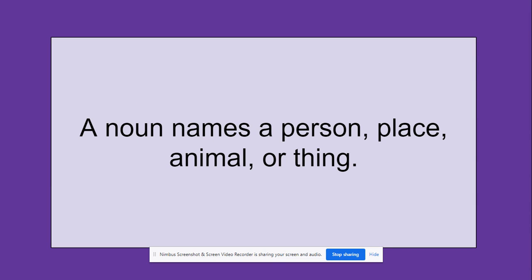Excellent. Alright, so the noun I used in this sentence, I said: A noun names a person, place, animal, or thing. So I actually used the word noun to give you the definition of what a noun is. If you can come up with your own sentence using the word noun, you can say it out loud, you can think about it in your head, you could write it down.